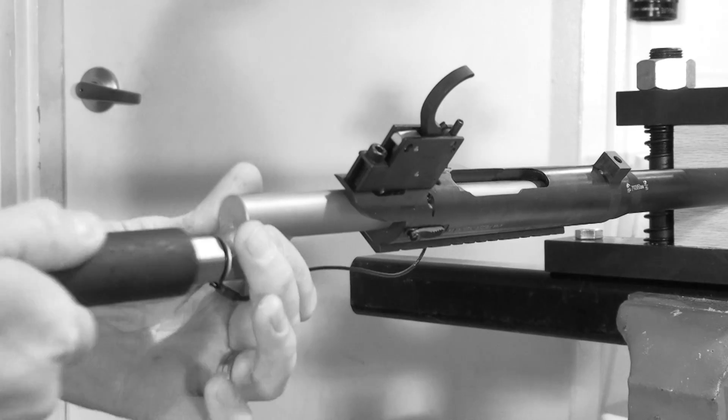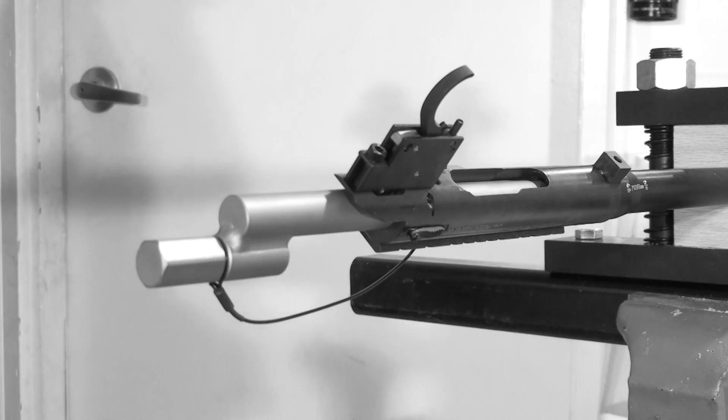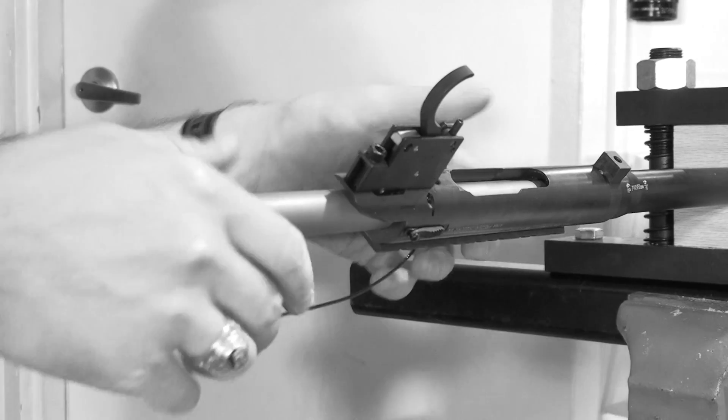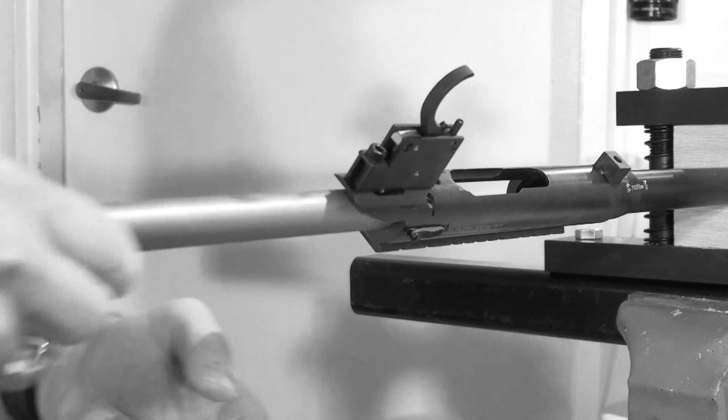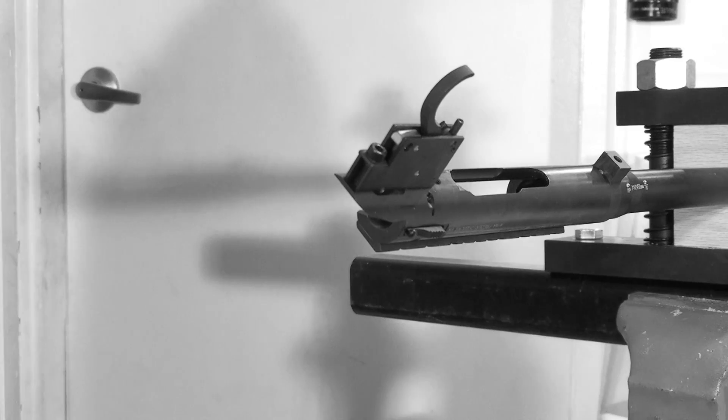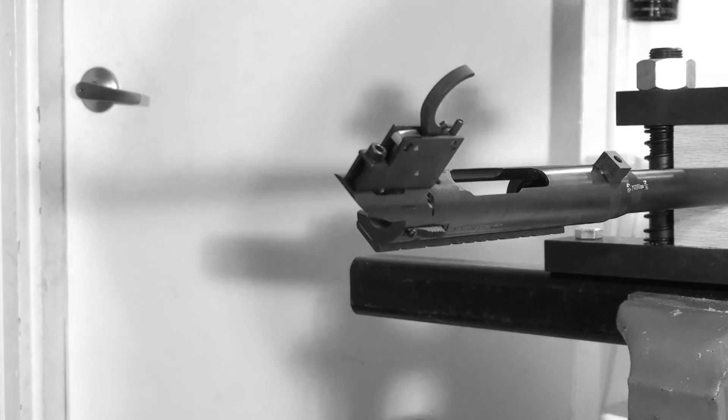It takes a considerable amount of force to break the action loose, but once you have it loose you can remove the action wrench and finish backing the action off the barrel by hand.